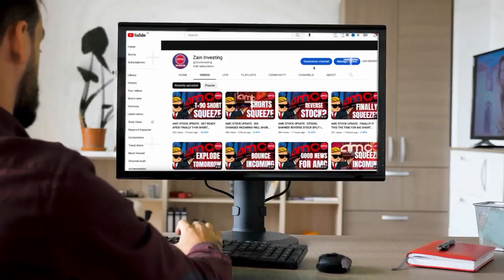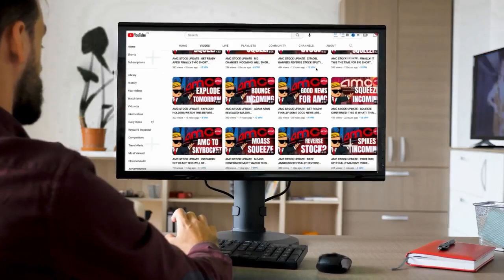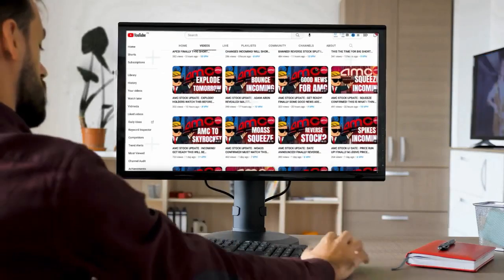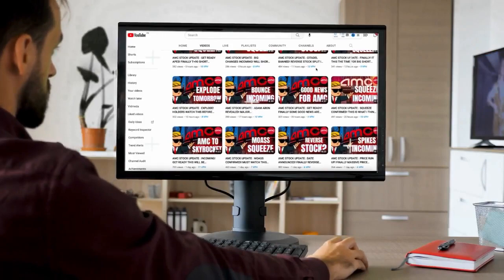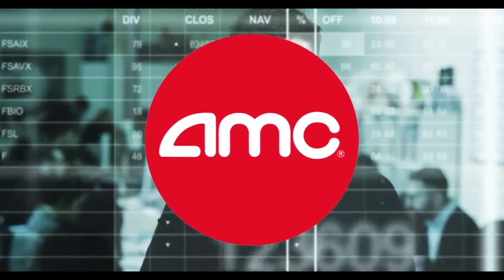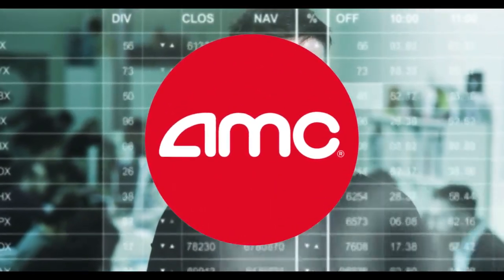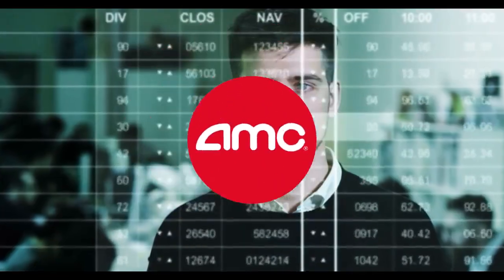Hello guys and welcome back to The Zane Investing. What's going on? I am here with another AMC update, and this video differs slightly from my typical technical analysis videos.